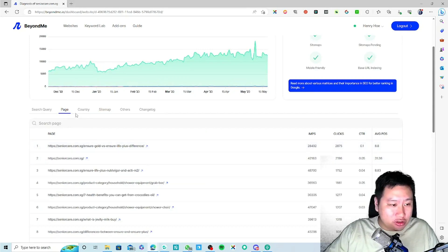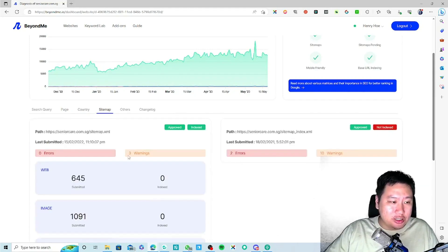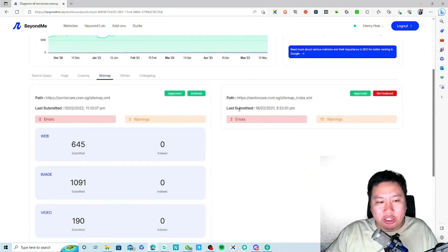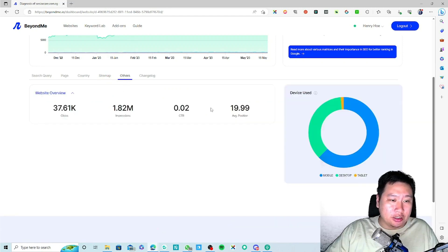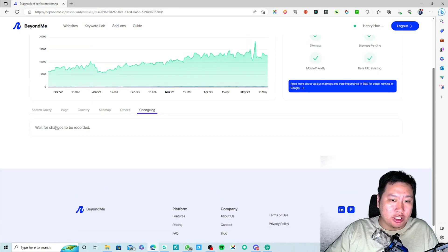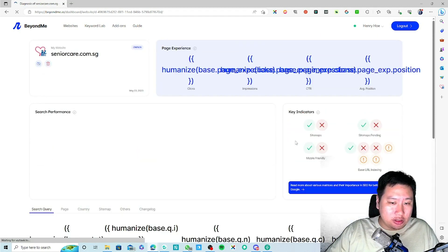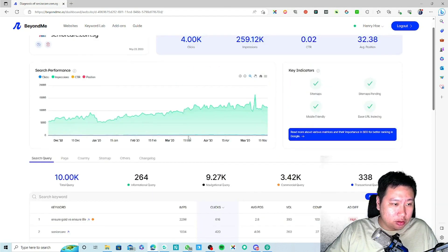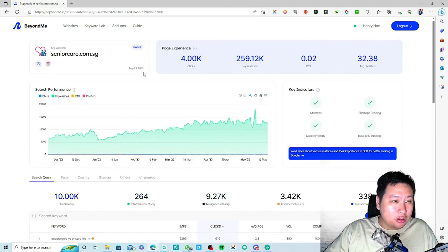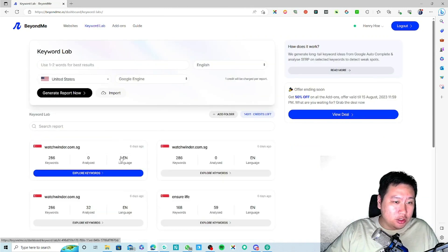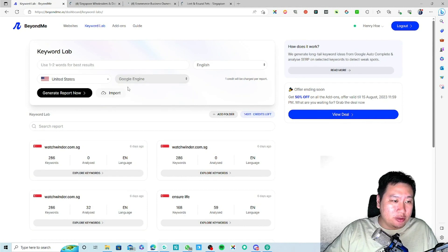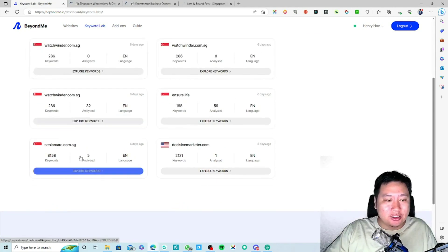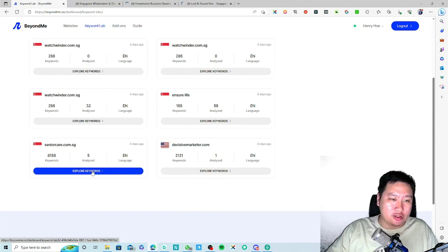There are some other features in here as well — you can look at your top pages, top countries, and sitemaps, which are all pulled in from Google Search Console. You can also get an overview of your data. They're also looking at adding Play Store and Amazon integrations, but those features aren't available yet.